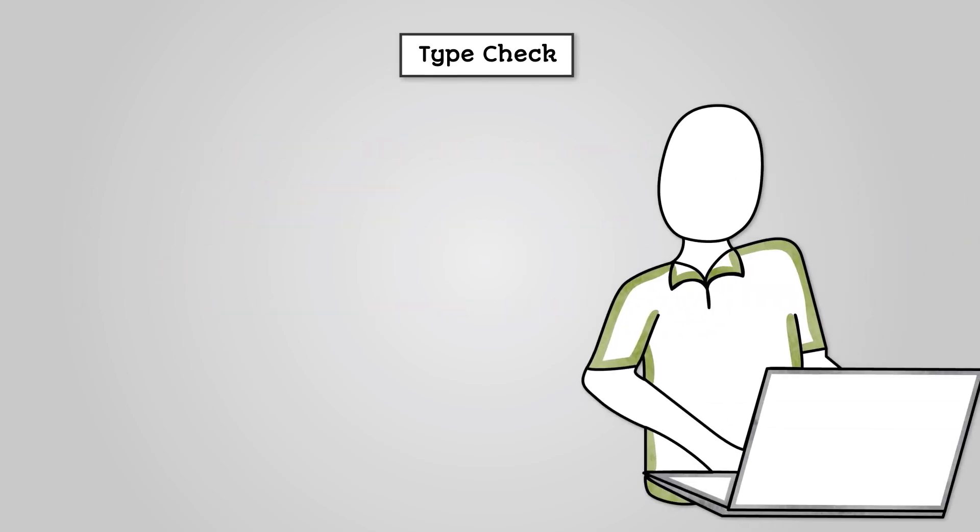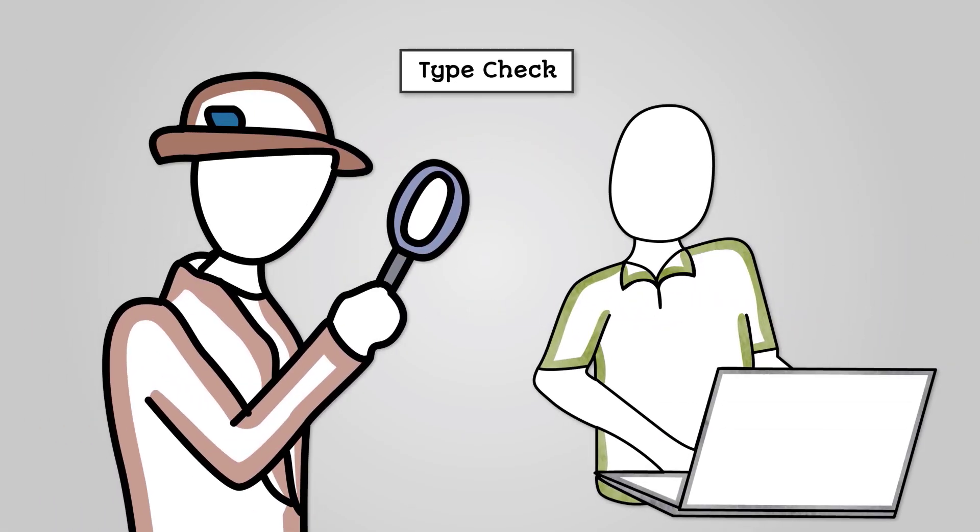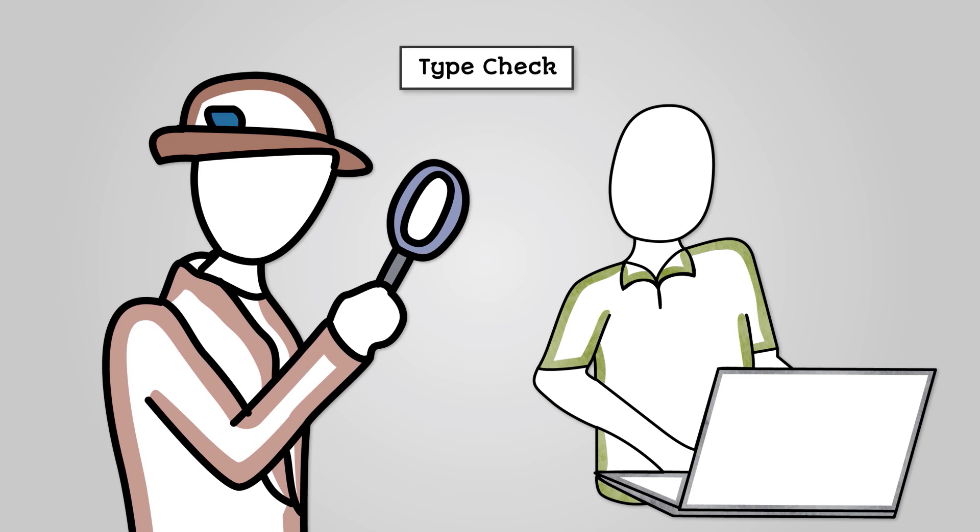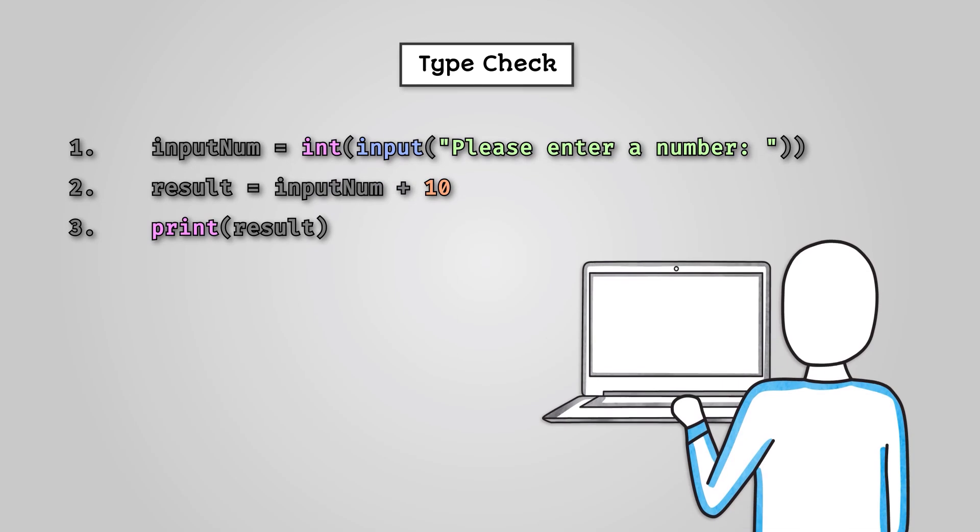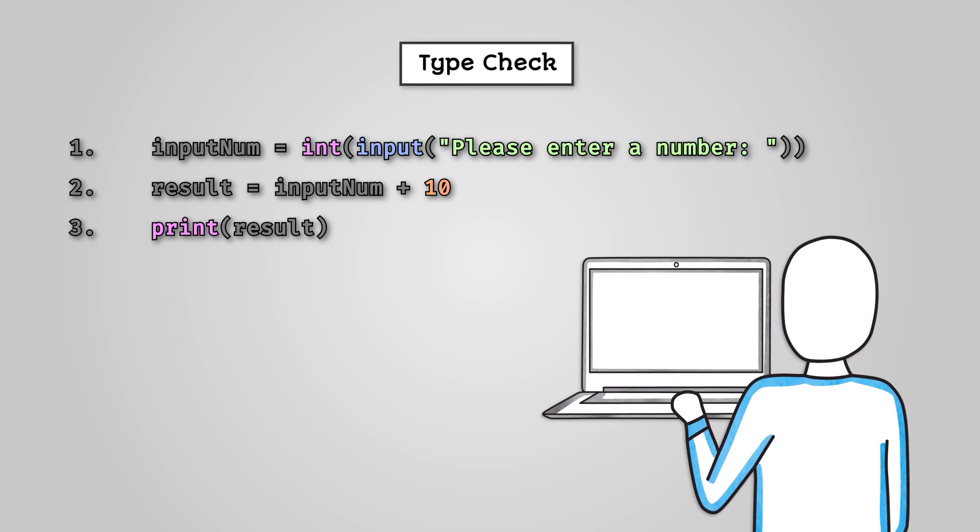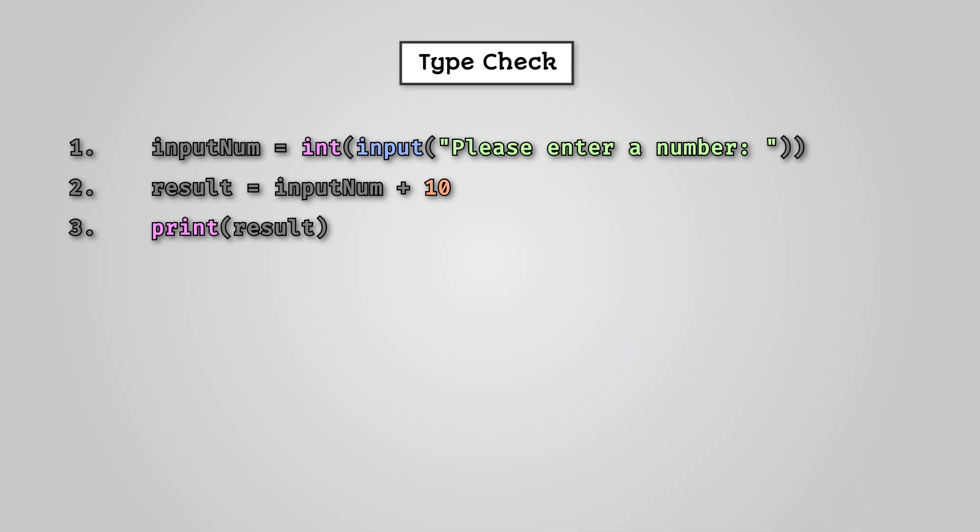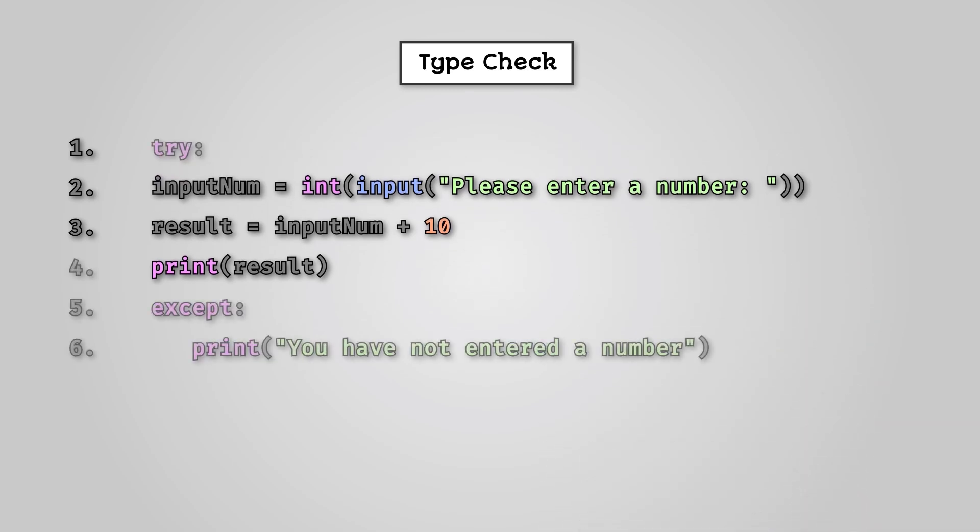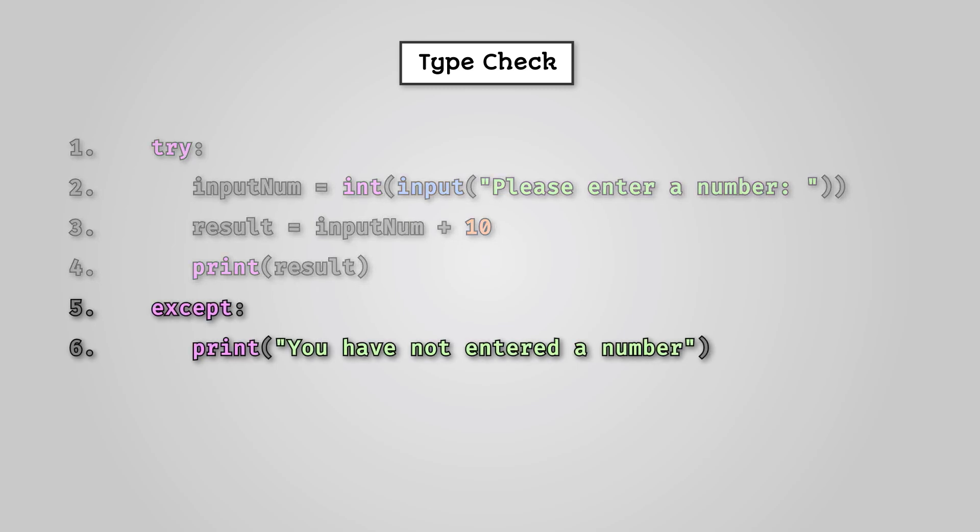A type check is when you make sure that your input is of a specific data type, for example, integers or strings. Let's say we had the following Python code, which simply adds 10 to any input number. If we were to run this code and instead of a number we inputted the word 'fred', then our program would crash. This is because we have tried to convert the string 'fred' into an integer, which it cannot do. To check for this we use a special type of code called a try-except statement. This is quite a bit different to what we've looked at before. Line one means that Python will try to run this code. If anything goes wrong, the code will jump to line five. Then it will run the except code.